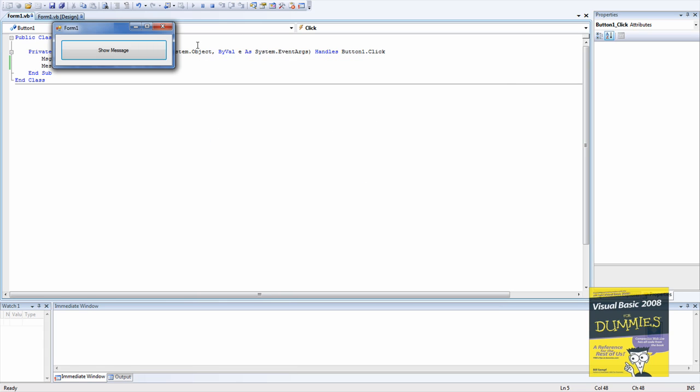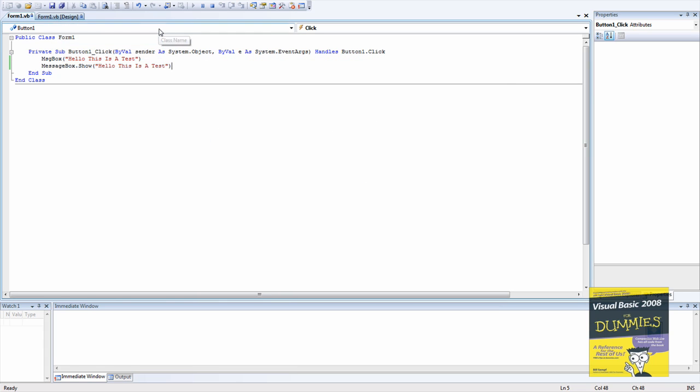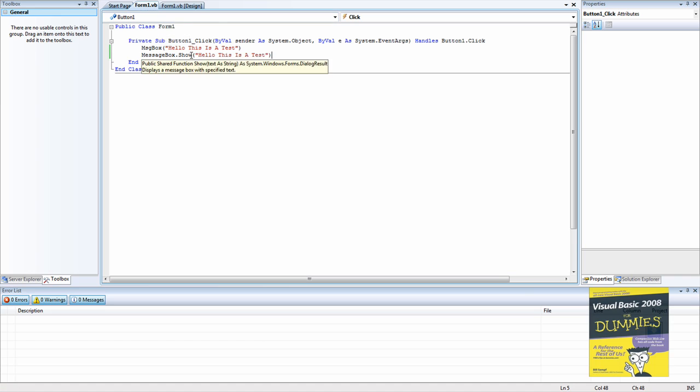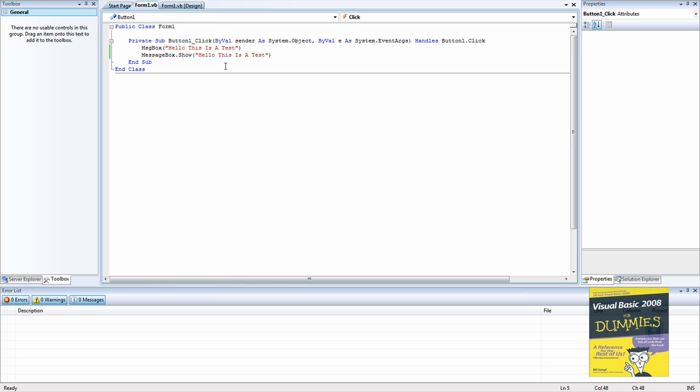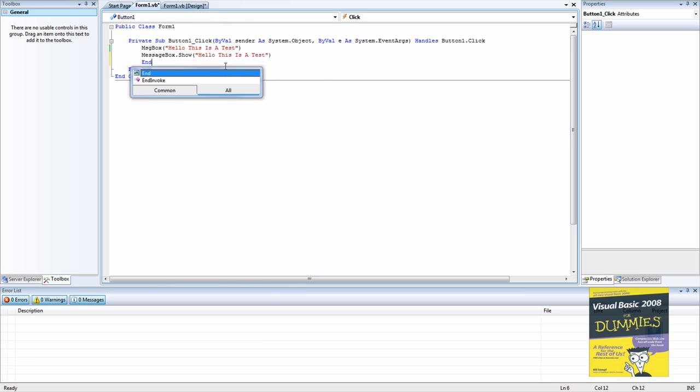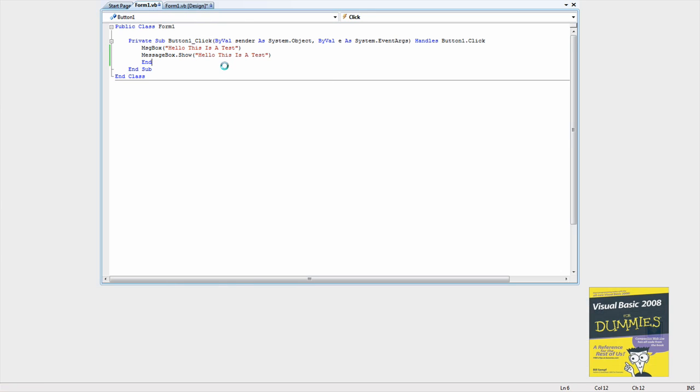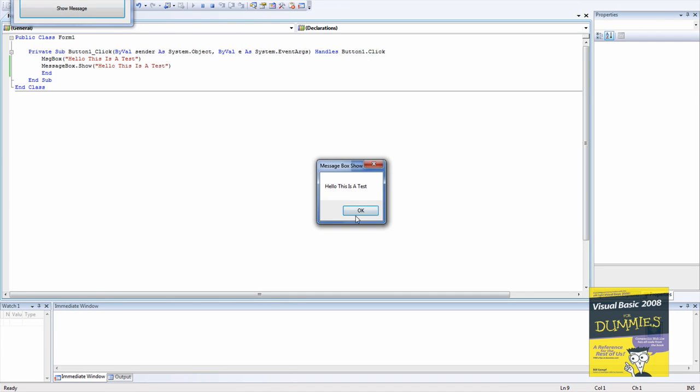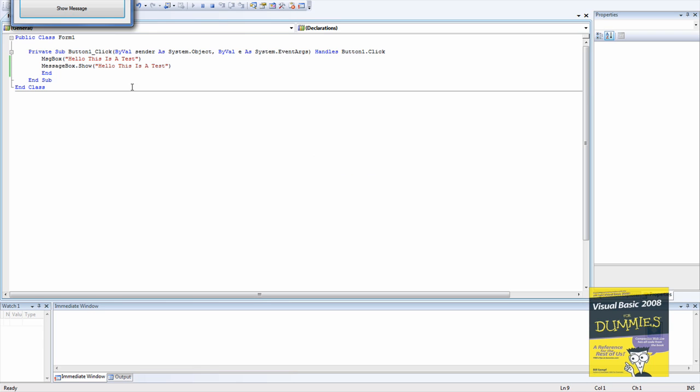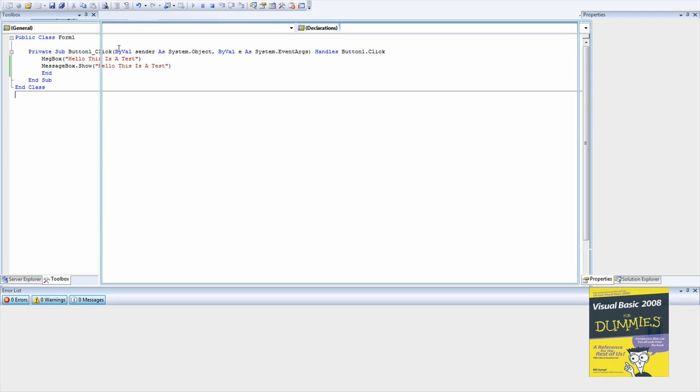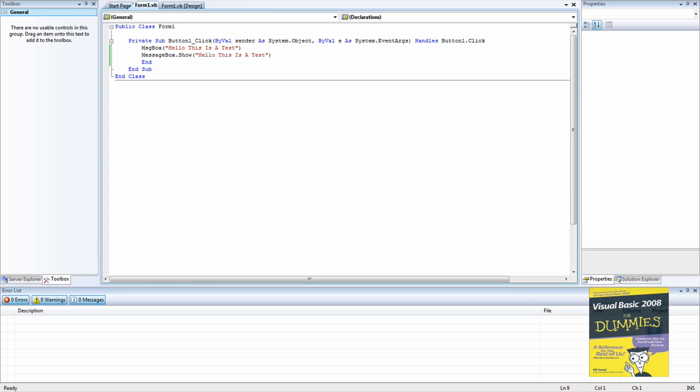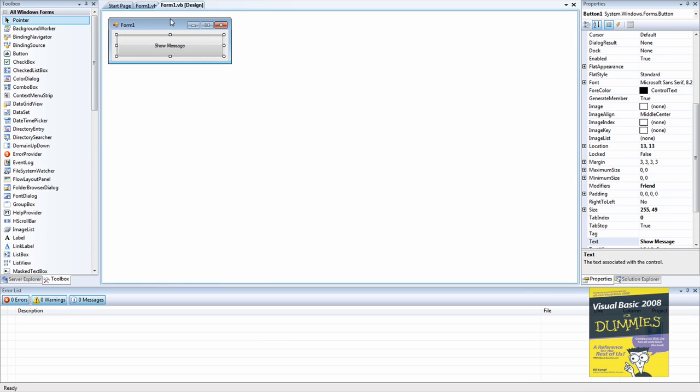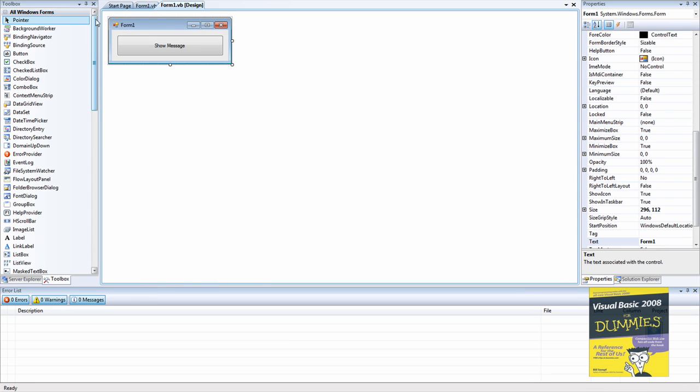And so if you want to make it so whenever you click OK on one of these the whole form closes, type in End. Then whenever you're right here and click show message, and when you press OK on this one, it closes the form. So I hope you enjoyed this tutorial.